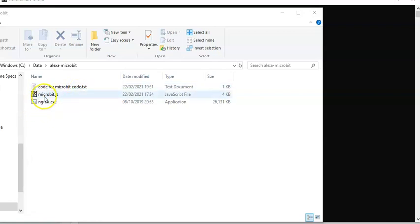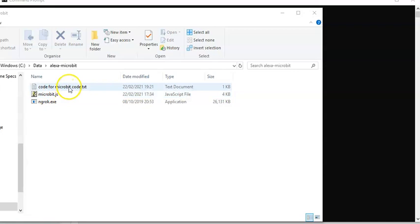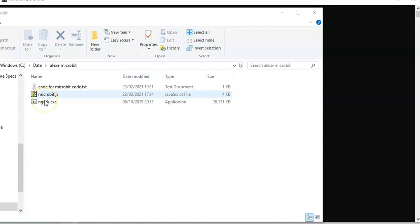And you will need a JavaScript program ready to receive messages from Alexa and pass them on to the microbit. Again, you can download that. We suggest you do all of these before you start doing any practical development.